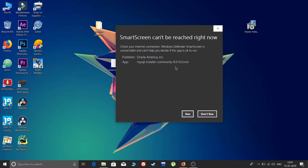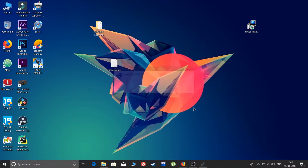It will take some time on the first installation. After this you will see a message from Oracle America Inc. — let's run it. The installation process is starting and it is preparing to install.